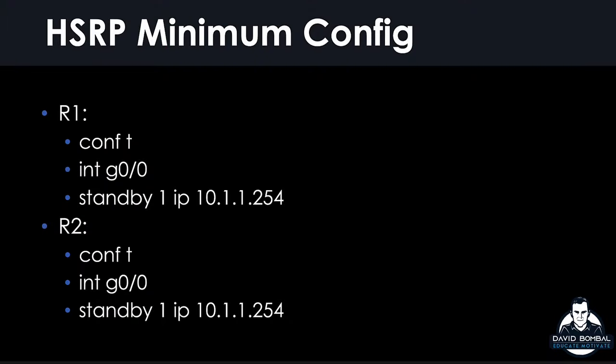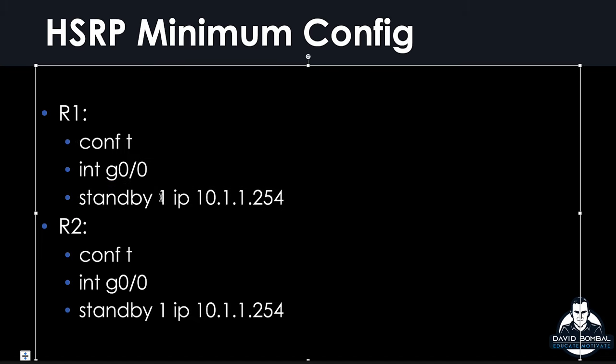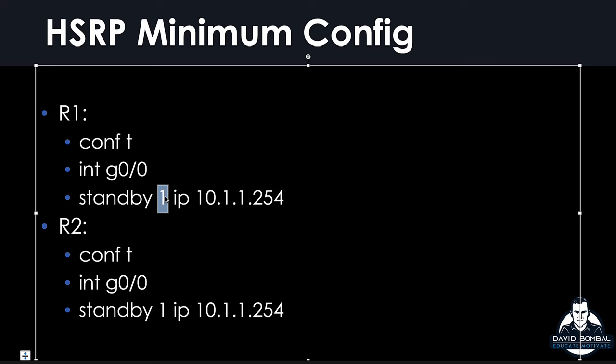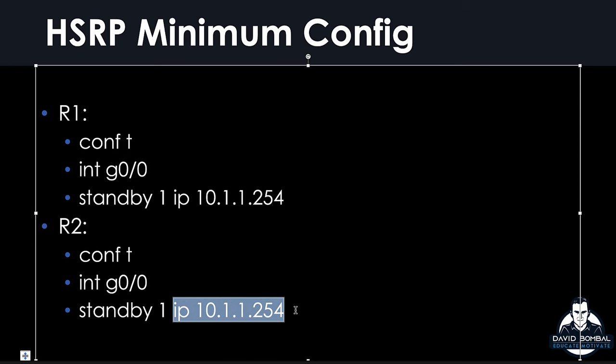So HSRP is quite simple to set up. In its most basic form, we are going to specify a group number. You can specify different groups where you can say, this router is going to be the main router for one group, and this router is going to be the main router for another group. In this case, we're using group one, and we're going to specify this virtual IP address.